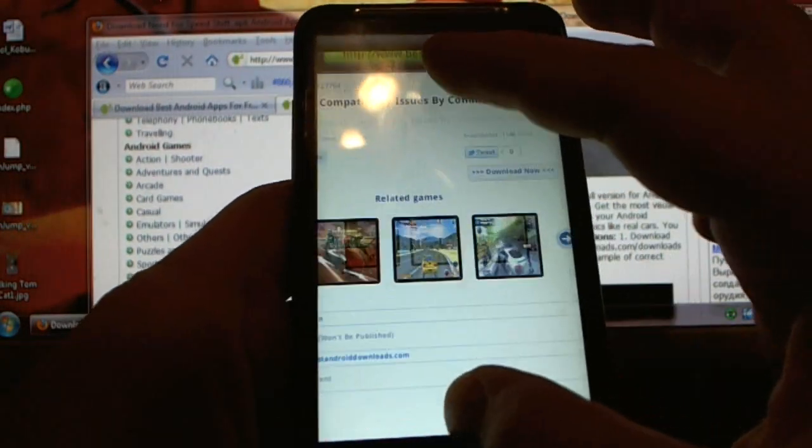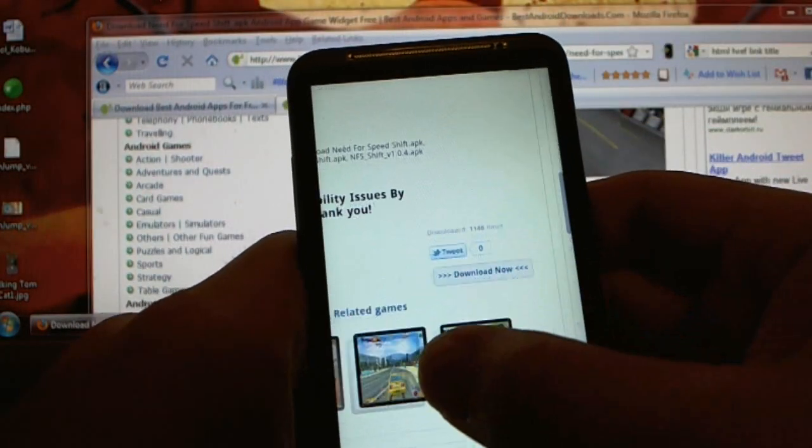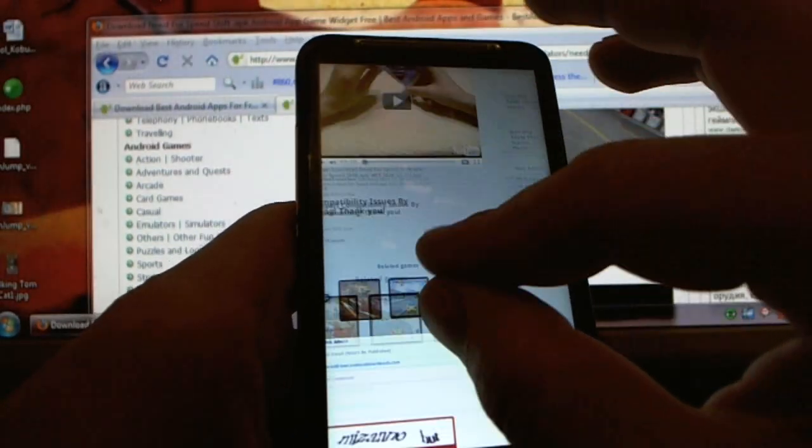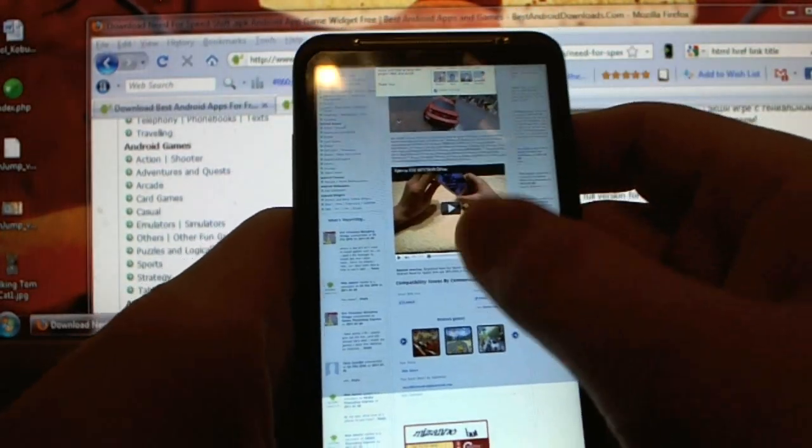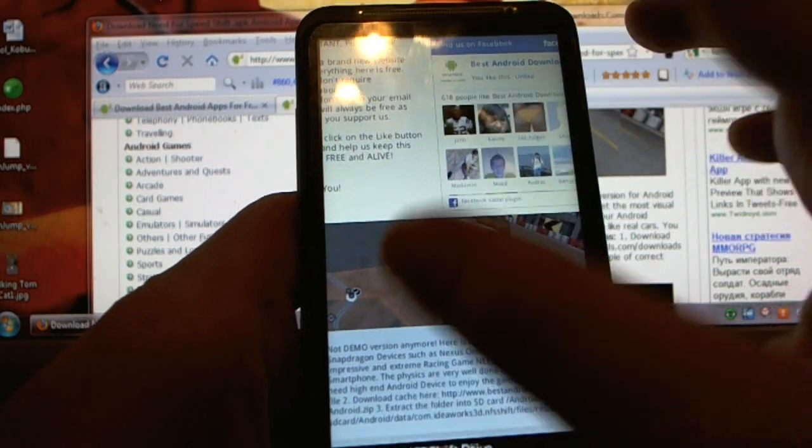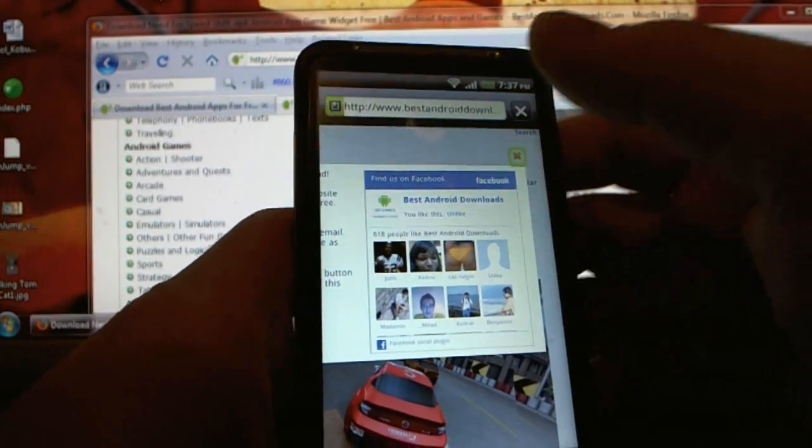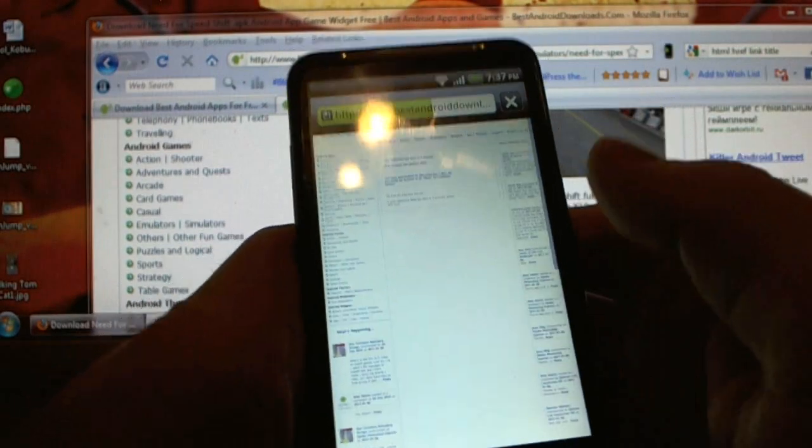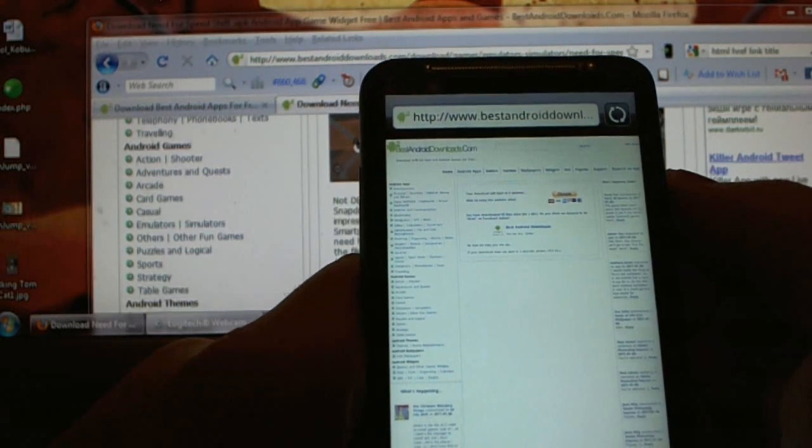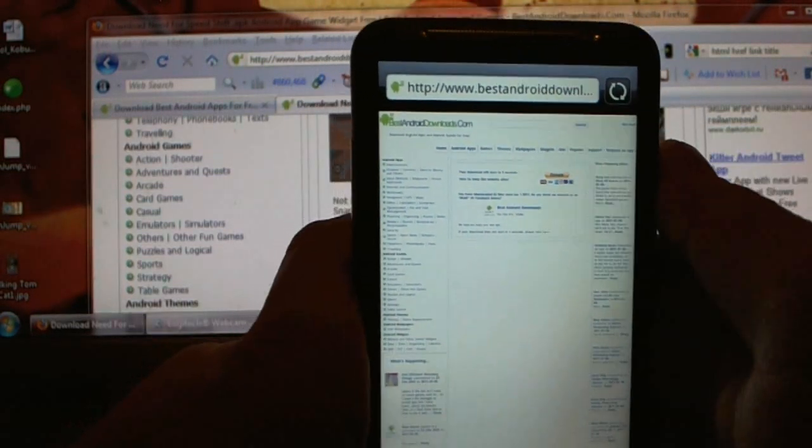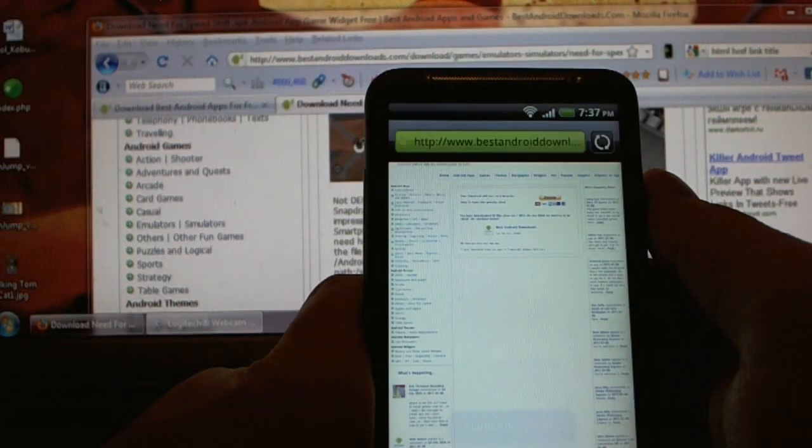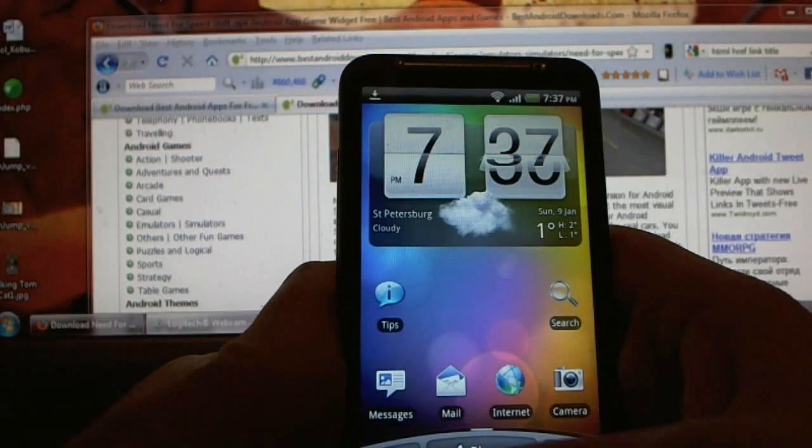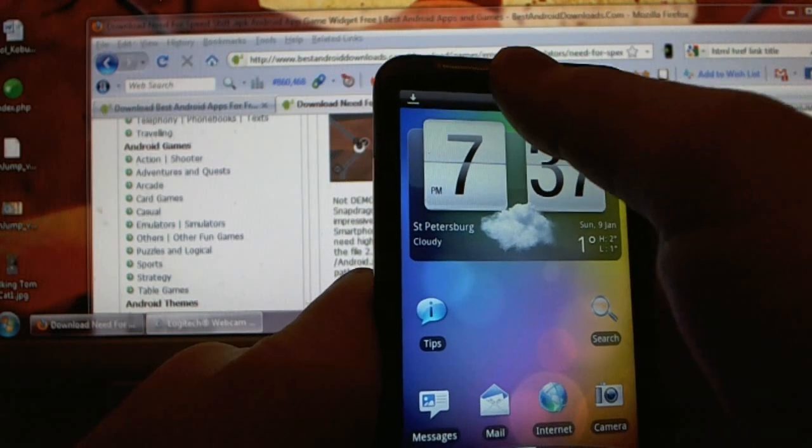Let's begin with Need for Speed Shift. I'm gonna tap on that. Whenever you log in you will see this download now button. Let's click on that. When you click on that it will ask you to like our project on Facebook. You can basically like it and then close it. Then the download automatically starts in five seconds.